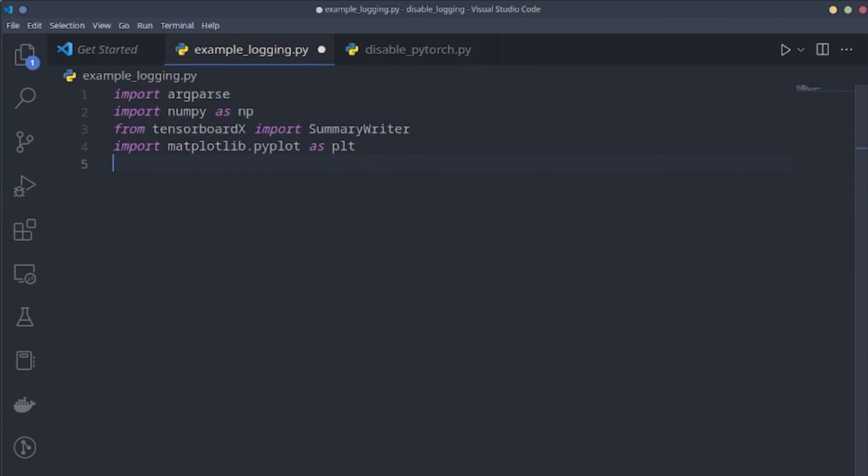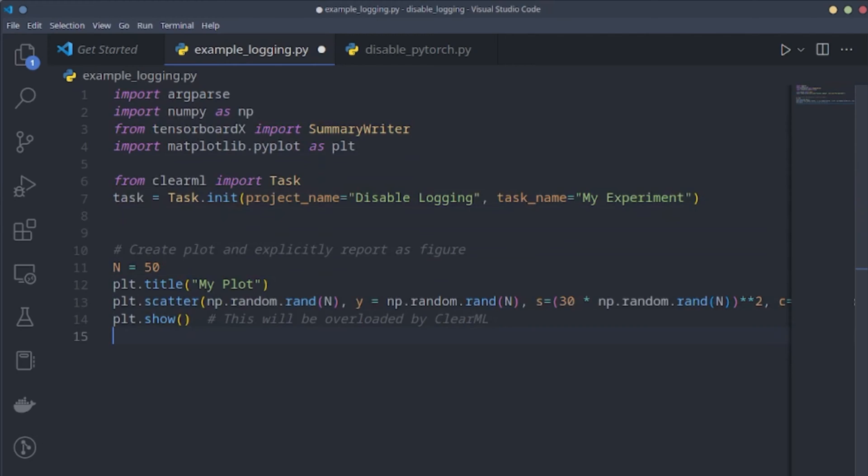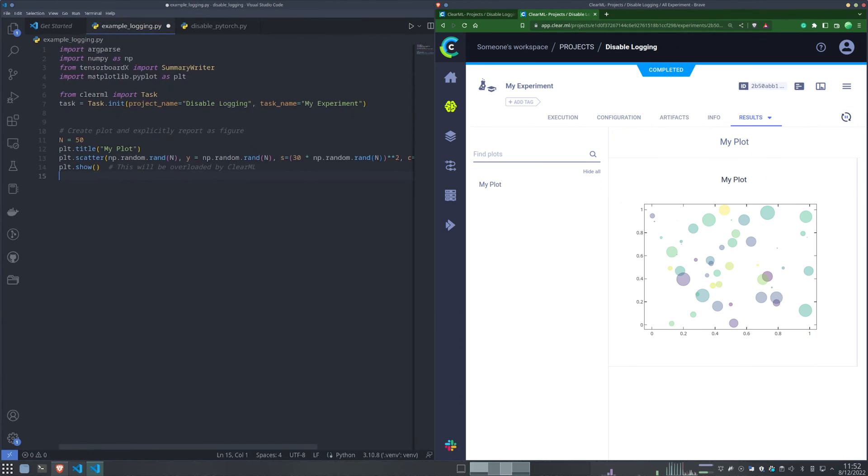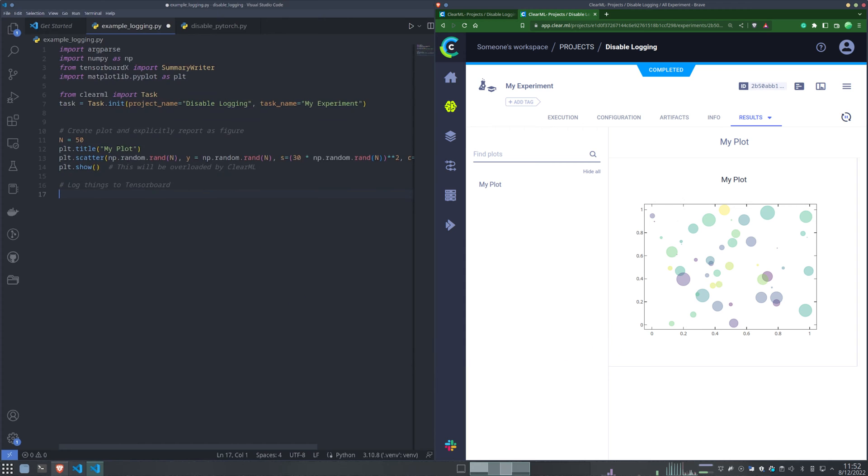For example, after adding the magic two lines of code, plots made by Matplotlib or Seaborn will automatically be added to the plot section in the task, without you having to add any extra code.